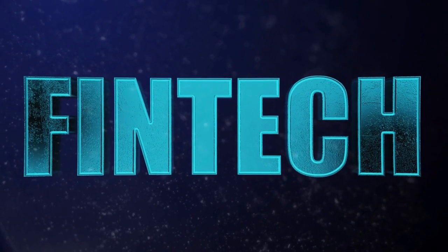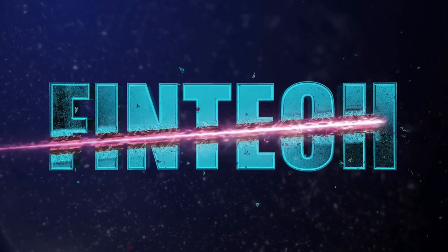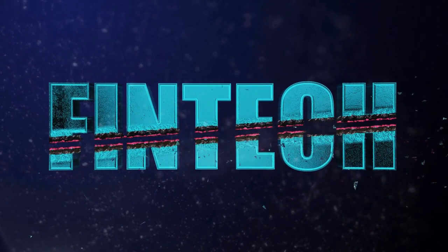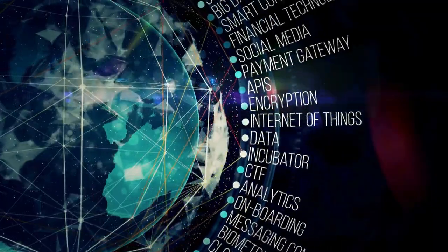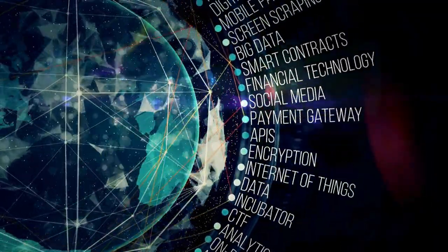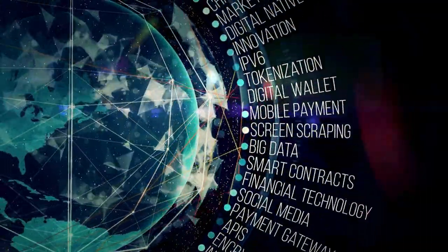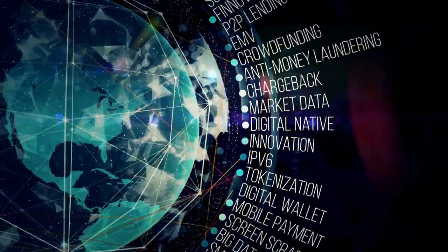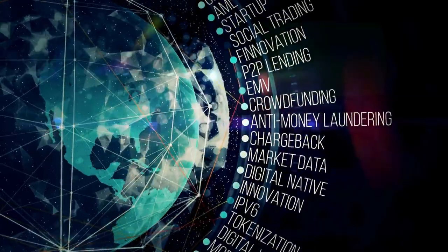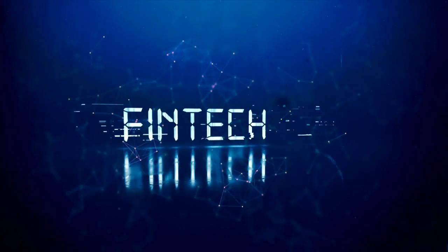Did you know fintech adoption grew 67% in the last year? Hey there, I'm excited to dive into the fascinating world of fintech with you today. This sector is evolving at a breakneck speed, and it's transforming the way we interact with money in ways we couldn't have imagined just a few years ago.